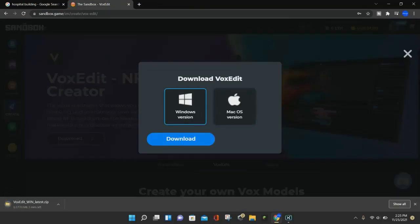It is going to download the VoxEdit, and it does take a little bit of time. So we'll just let that finish, and then jump back in once the VoxEdit is finished downloading.